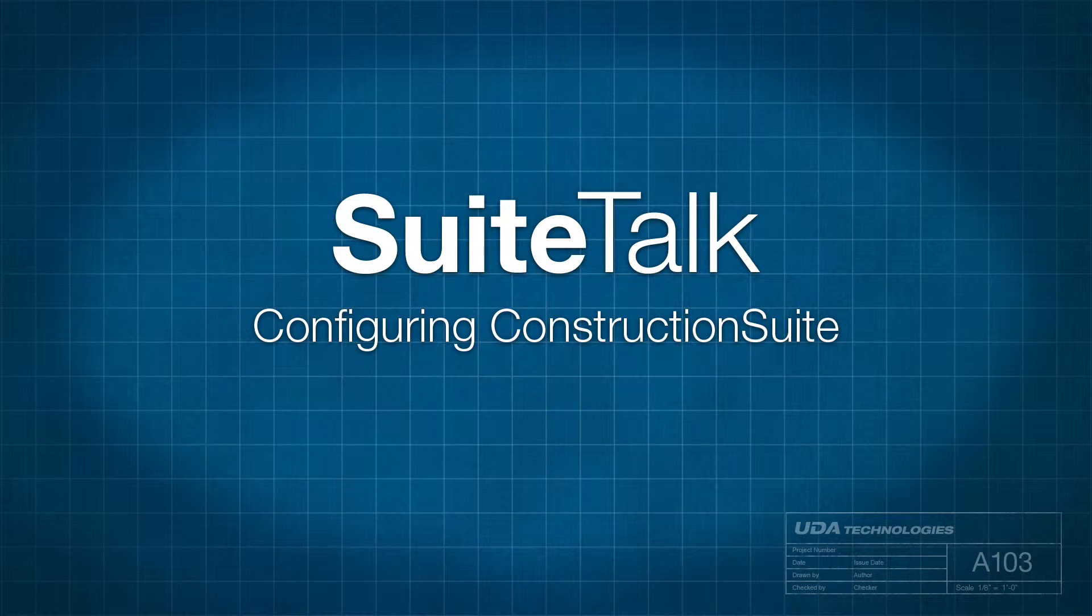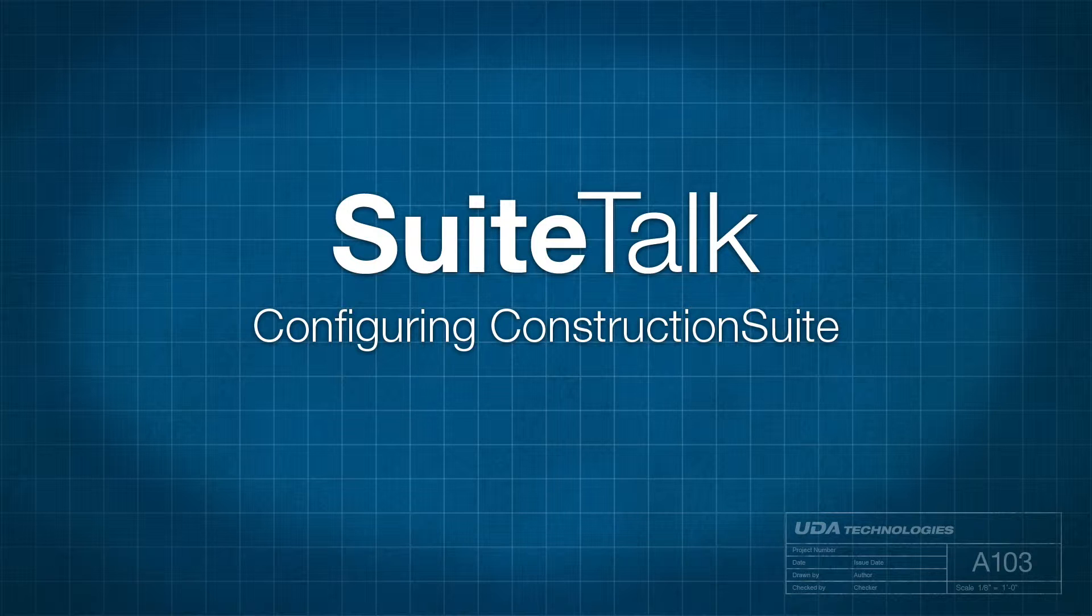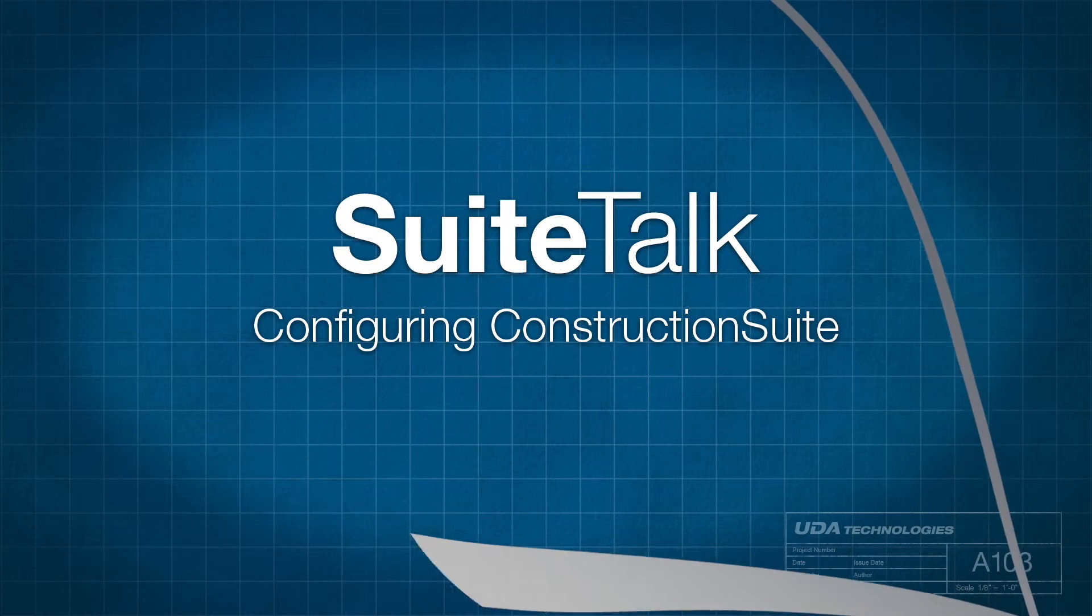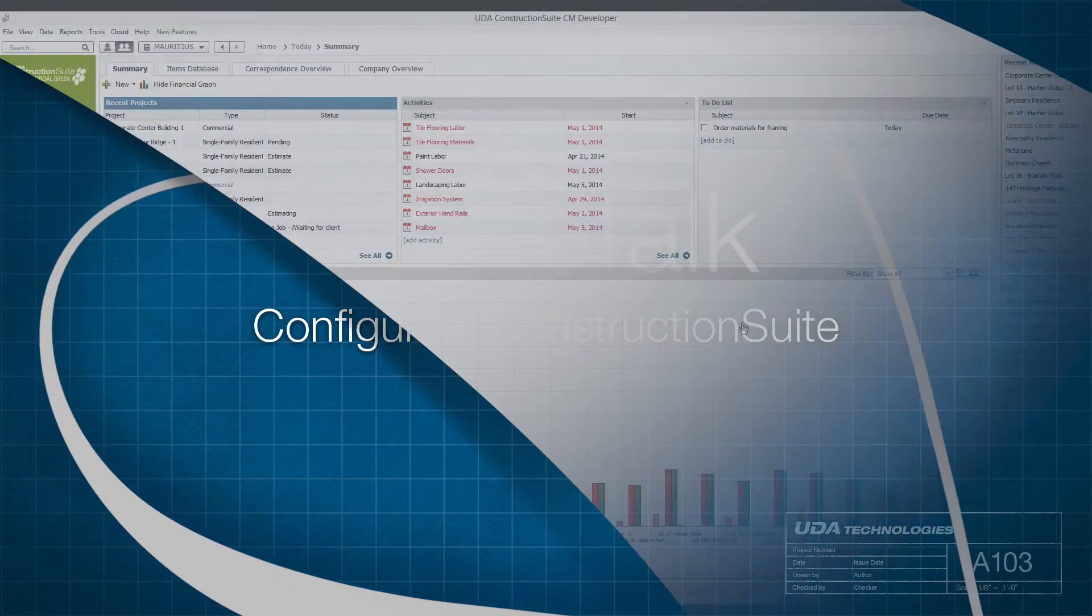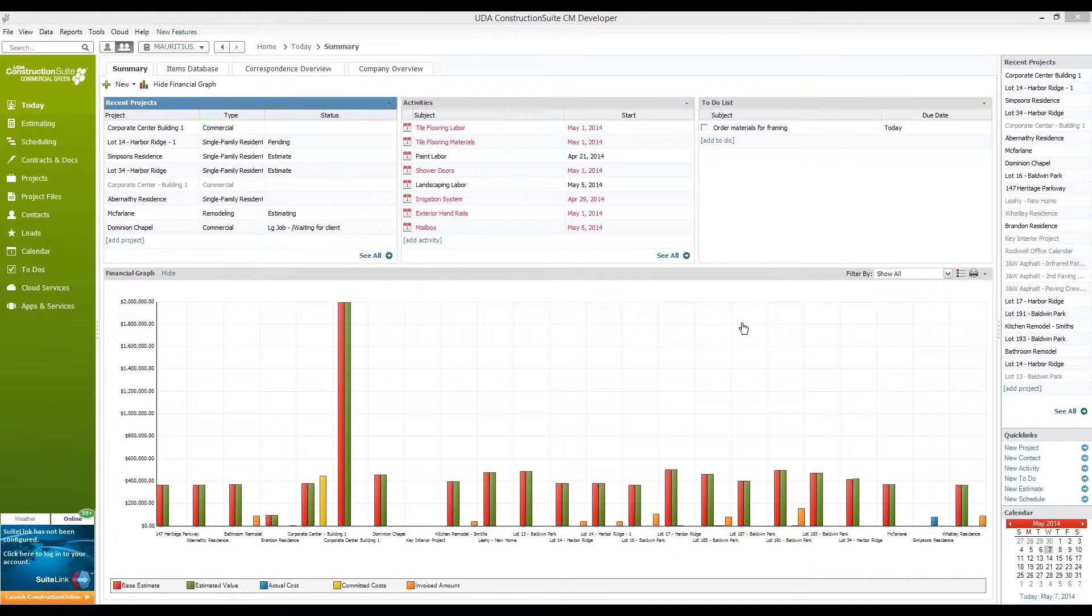Hi, you're watching Suite Talk with Rachel, and today's topic is going to cover how to set up and configure your Construction Suite software. For those of you who are newer users of Construction Suite, these are some good first steps to add new users and update your company information.